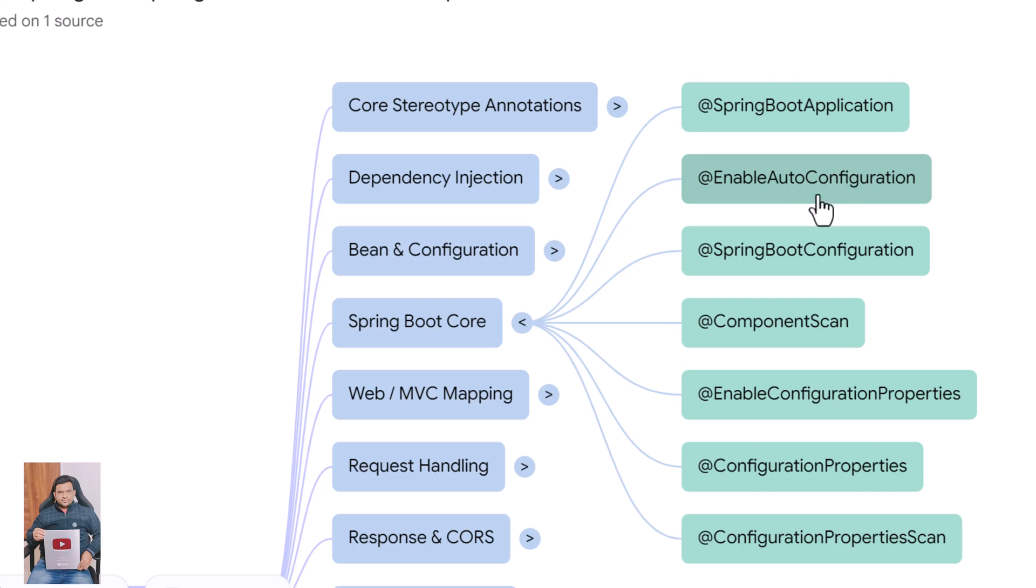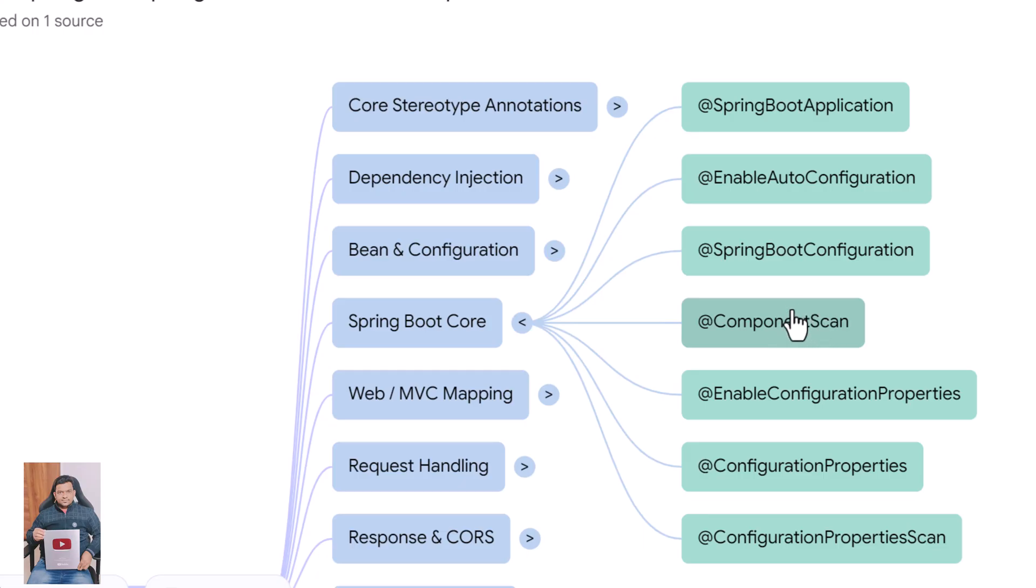@SpringBootConfiguration is a specialized version of @Configuration tailored for Boot applications. @ComponentScan tells Spring where to search for components and beans.